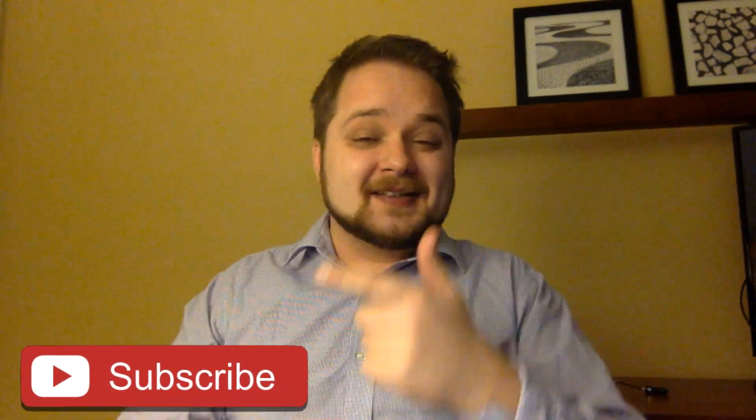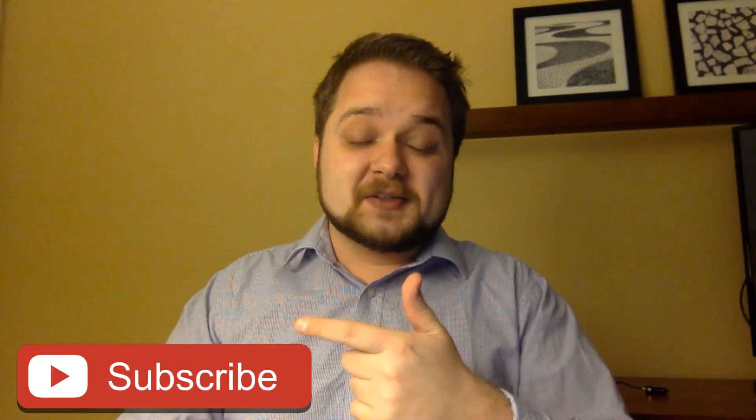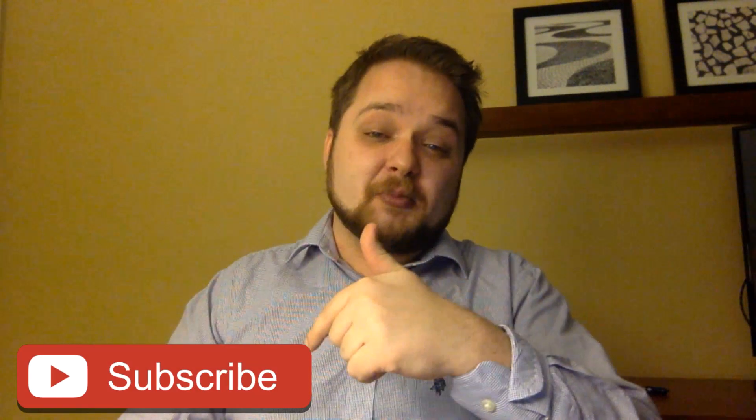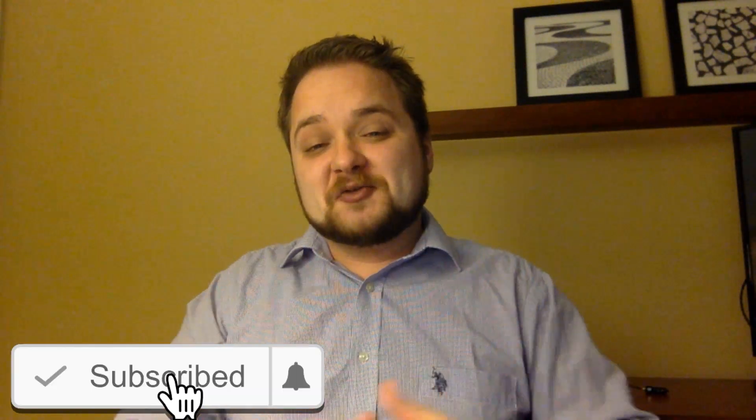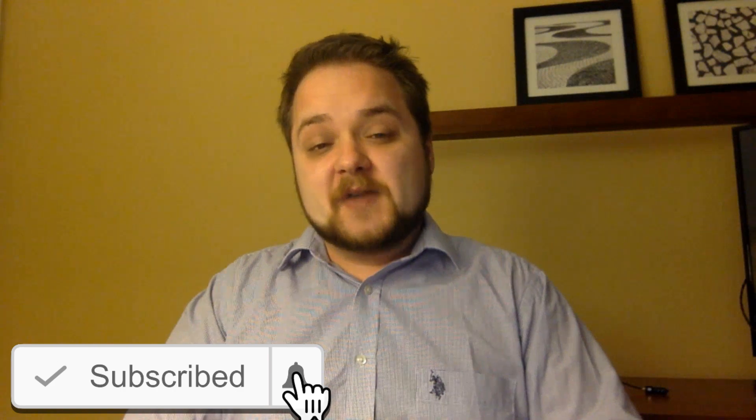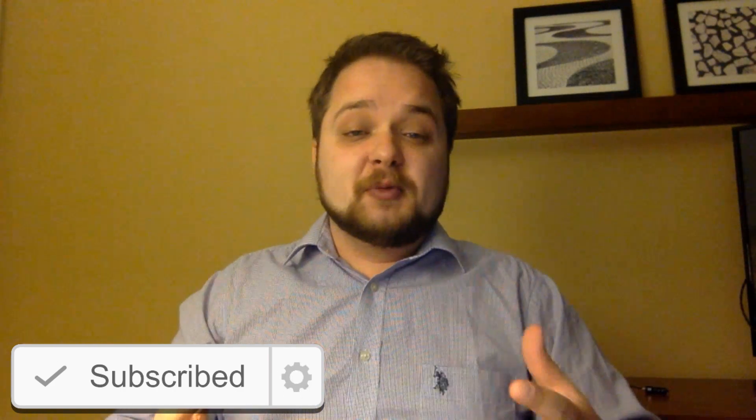What is going on guys, Vlad here with asolusplc.com. If you enjoy videos on PLC programming, HMI development, or any other application development for industrial automation, consider hitting the subscribe button down below and the notification bell to receive the latest videos. Without any further delay, let's get into today's video.